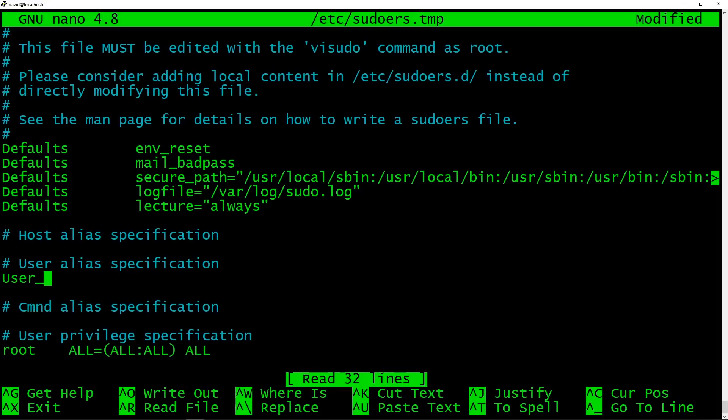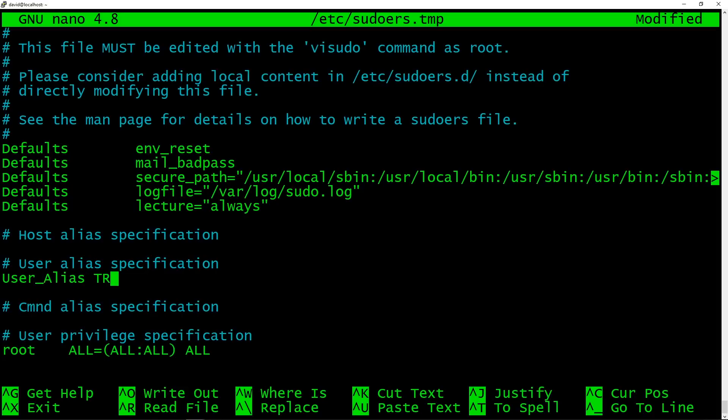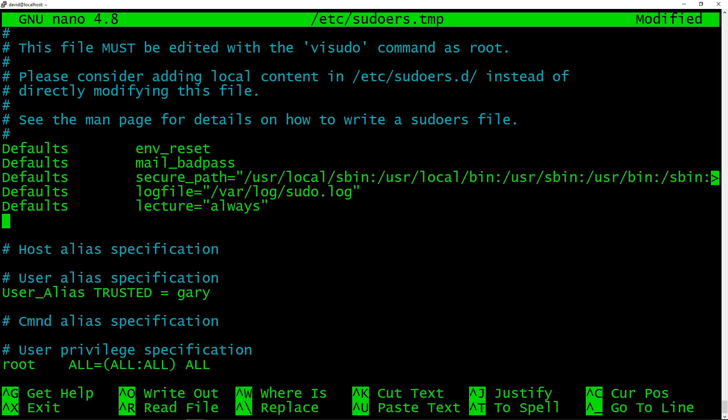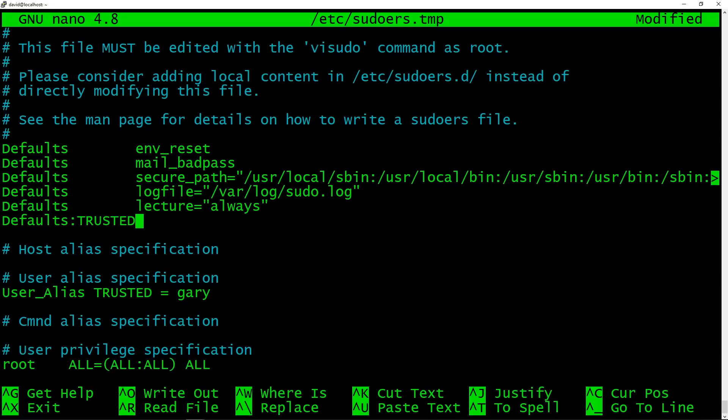So down here in the user alias section, what we can type here is User_Alias TRUSTED = Gary. So there's only one user in the trusted group. And of course, that's me who else would be in there. And all the other users like old David there, well, he still needs to get lectured. So what you do is you say Defaults TRUSTED. So this is now something that only applies to the trusted group. Don't lecture!